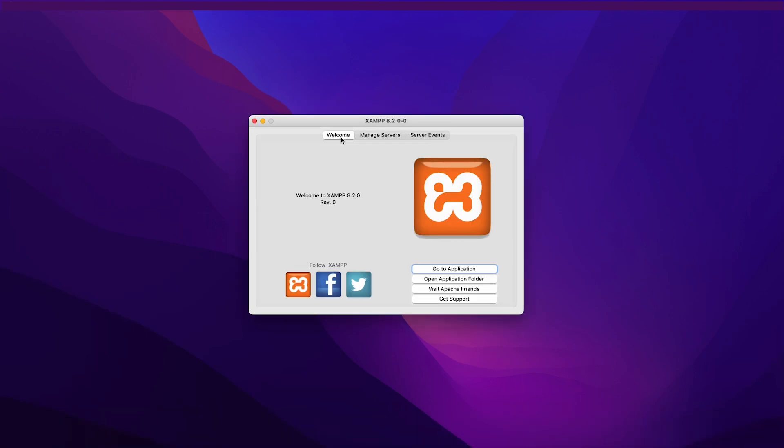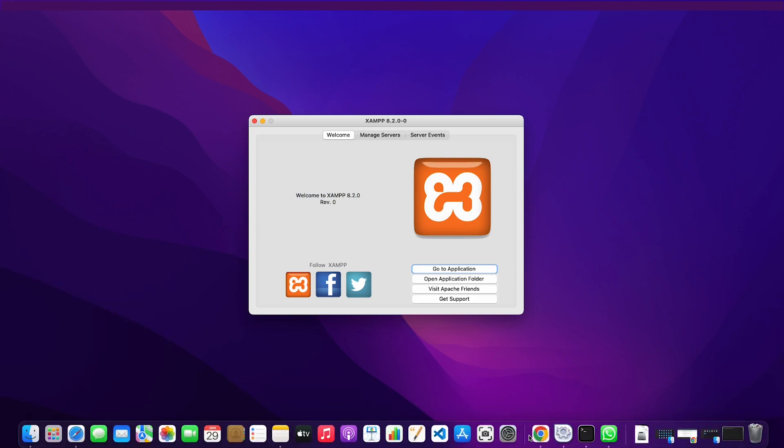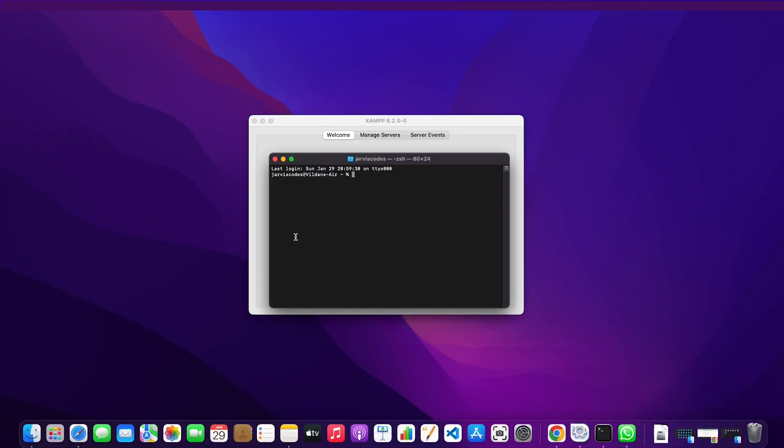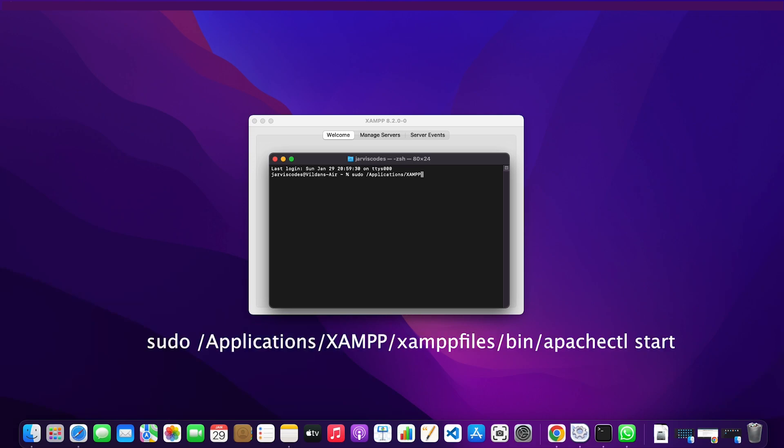What I'm going to do is try it with the terminal. I'm going to try to start the service using the sudo keyword, and then I'm going to type the directory where we can find the Apache server.